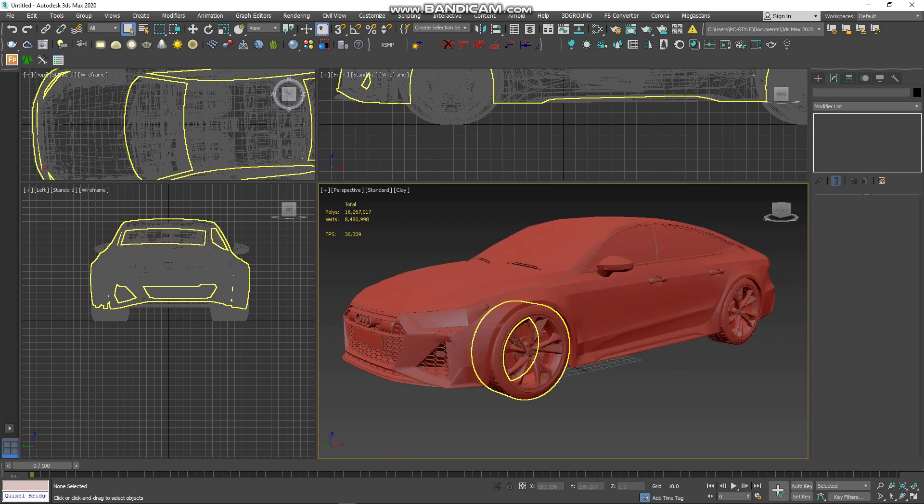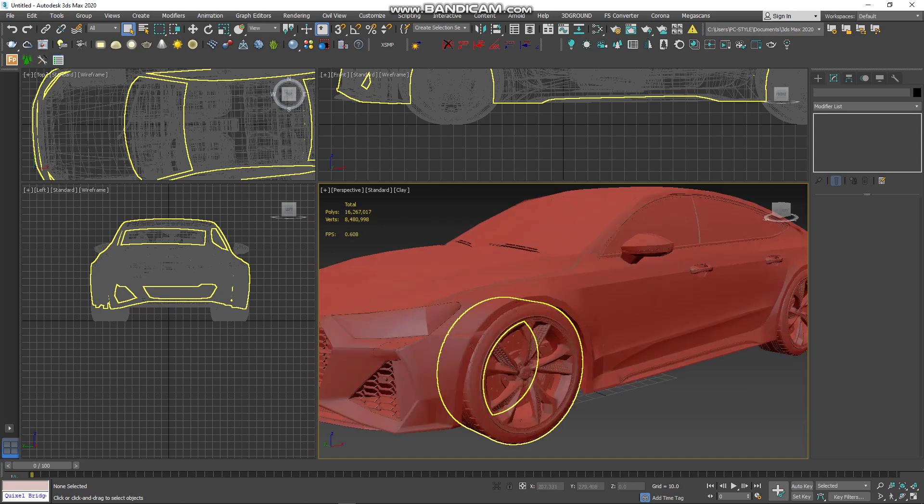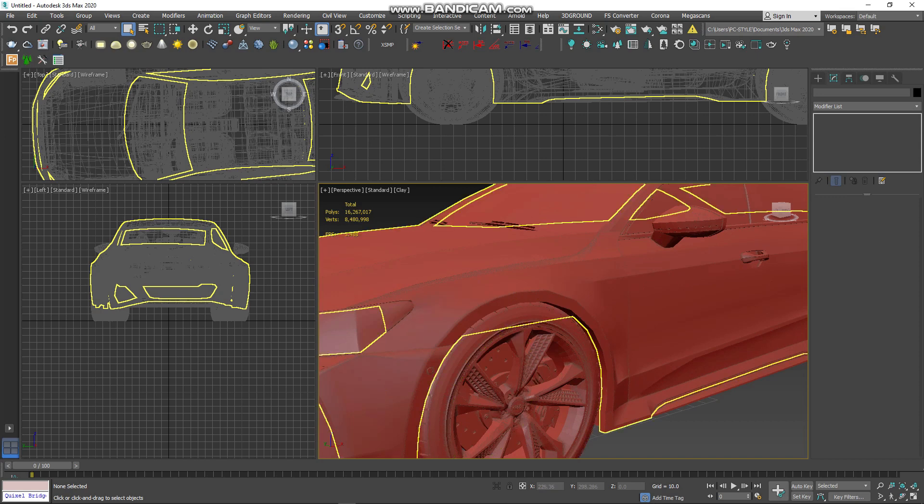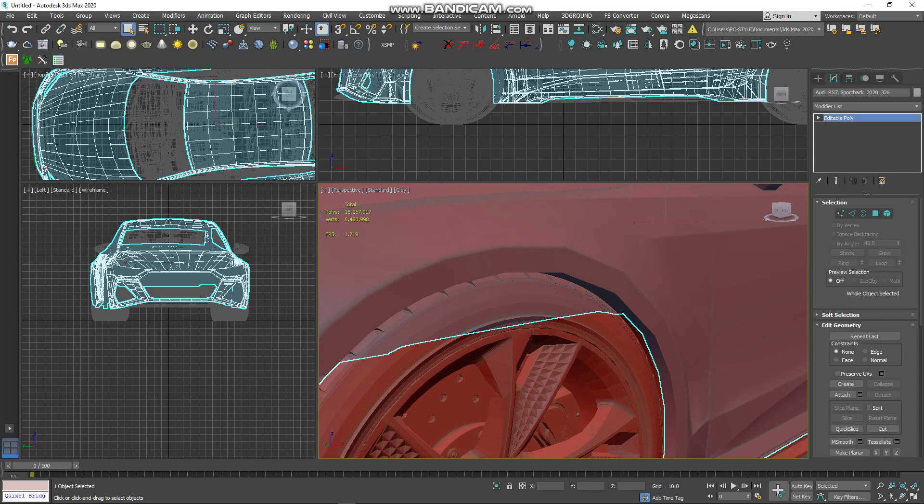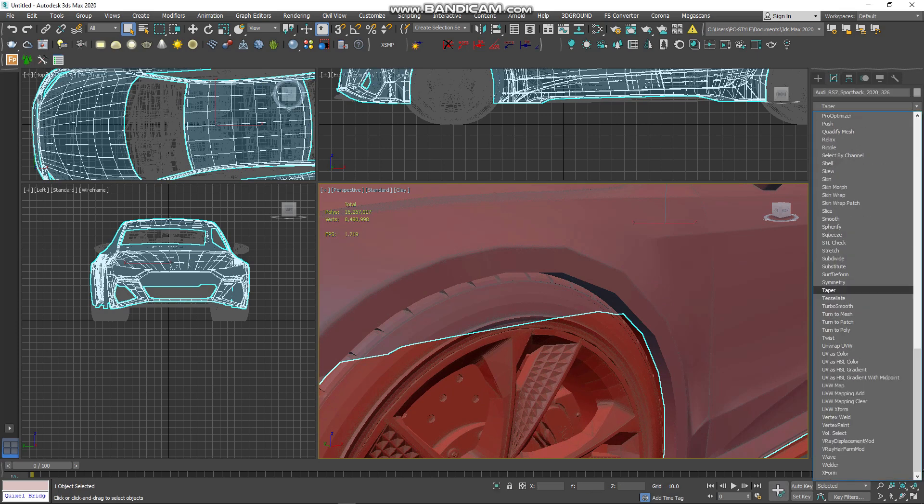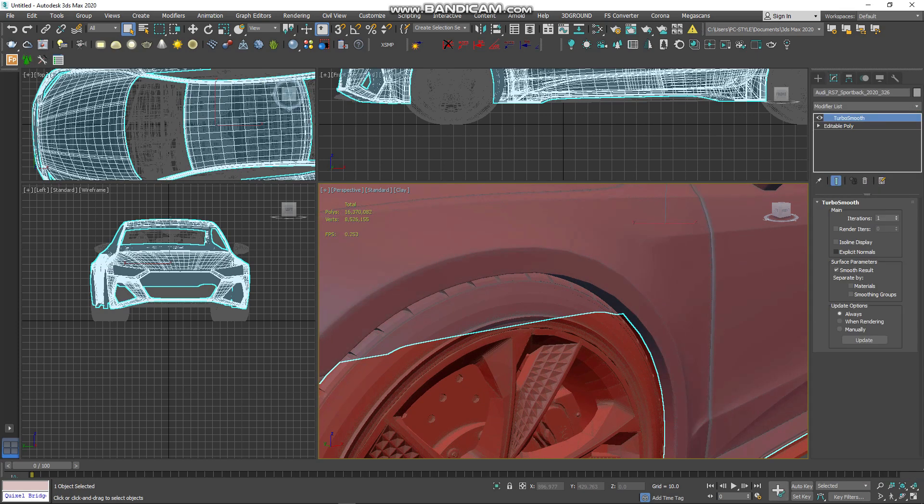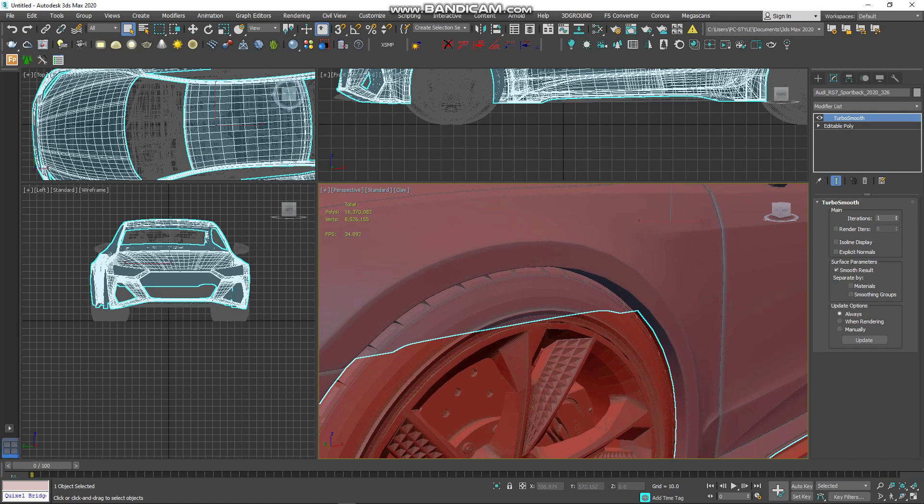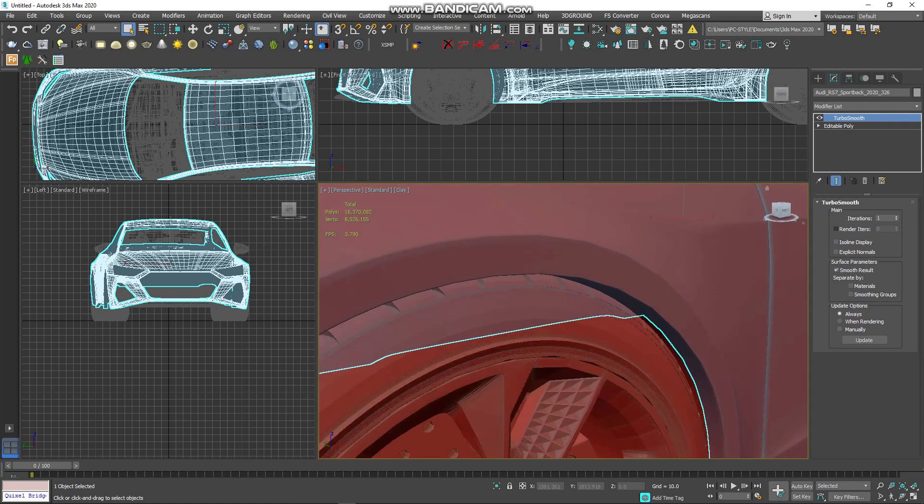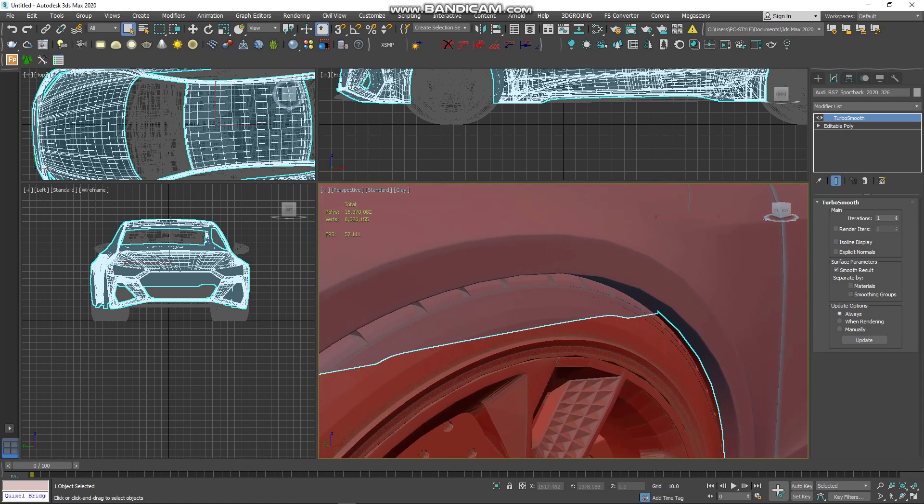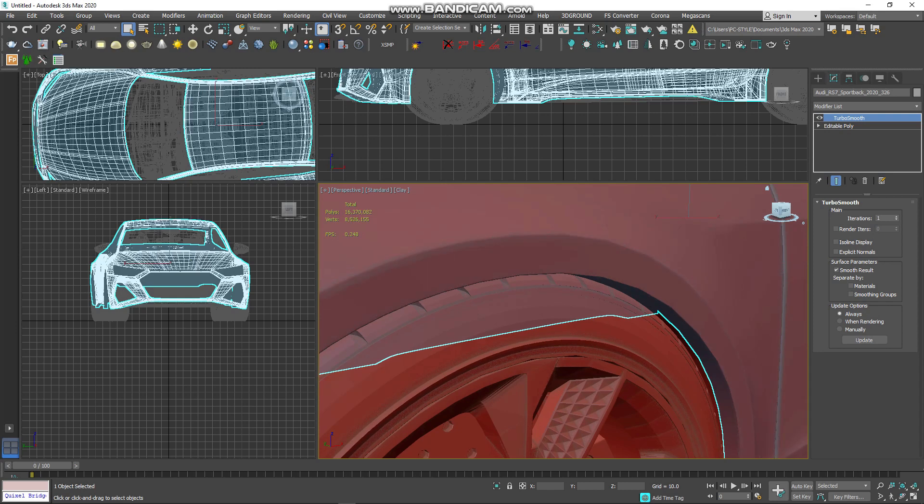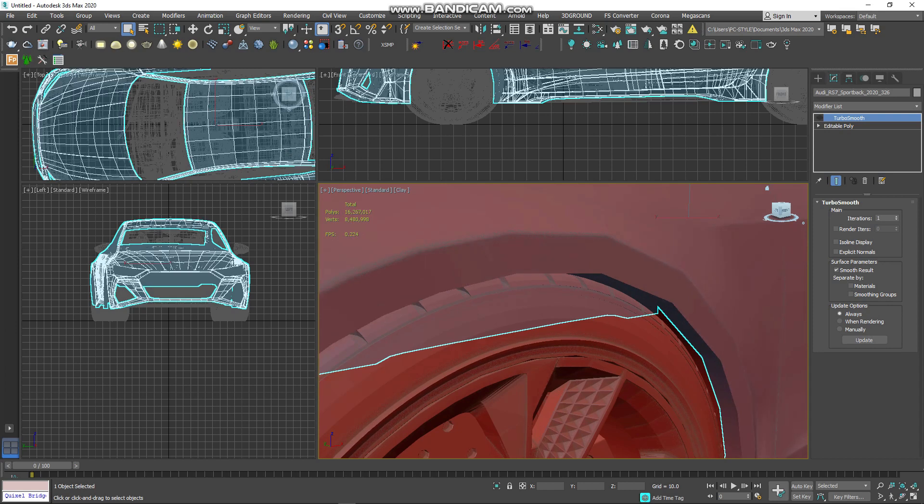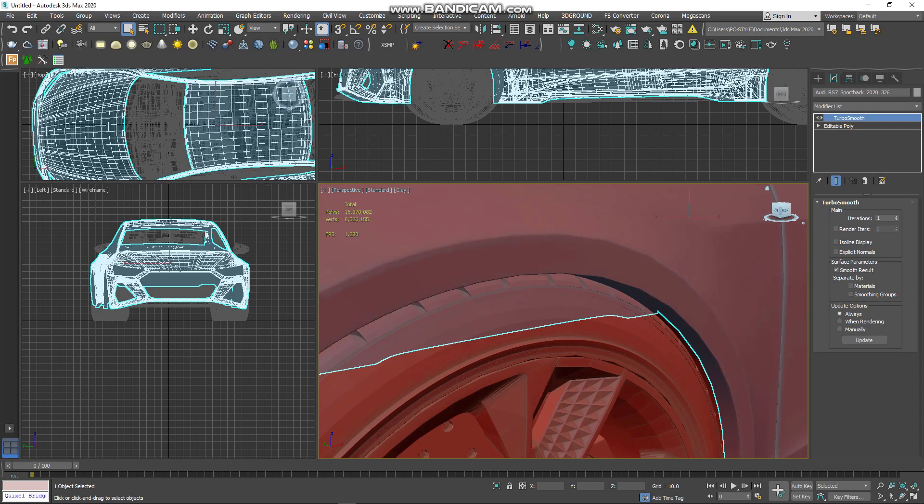For example, I can show you one with Turbosmooth on and one off. As you can see, we have a nice circle. Without Turbosmooth we have a bad circle. You see the difference between Turbosmooth on and off.